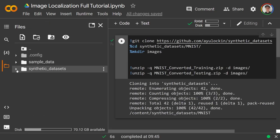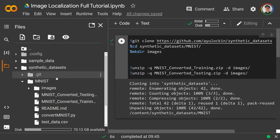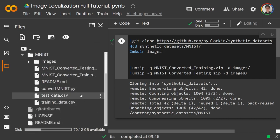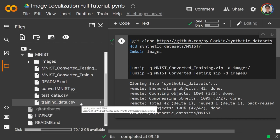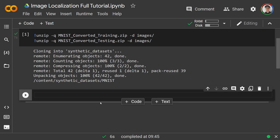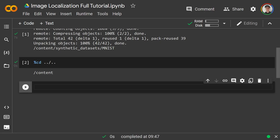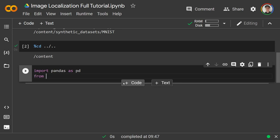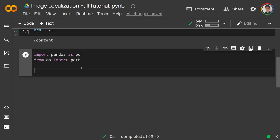Within your folder you should see synthetic datasets, then MNIST, and that will have a folder with all the images. We'll have CSVs — test_data.csv and training_data.csv — that hold the paths to each of the images and the label for those images. Let's take a look at the CSVs: we're going to import pandas as pd and from os import path.